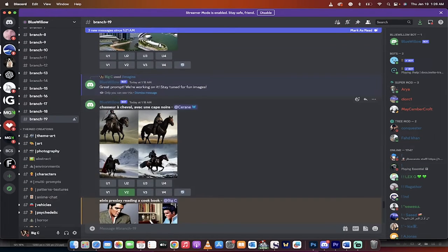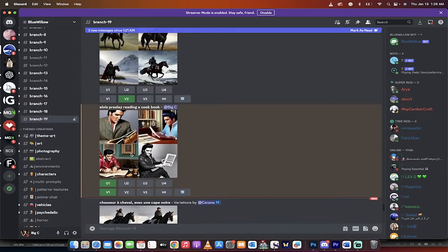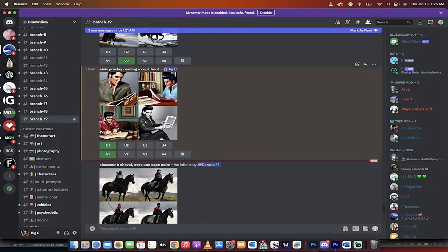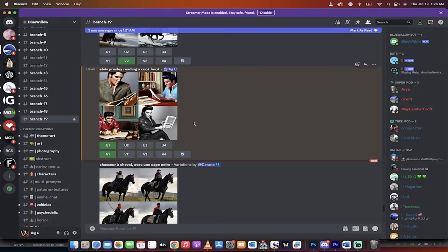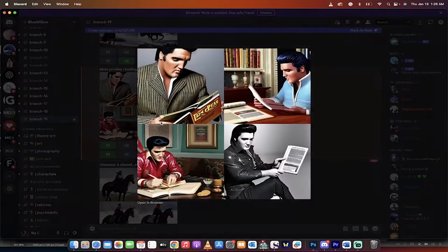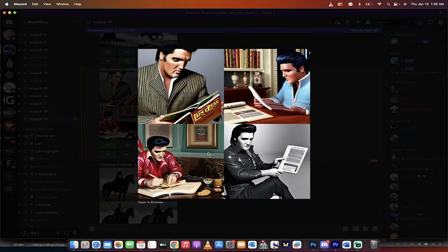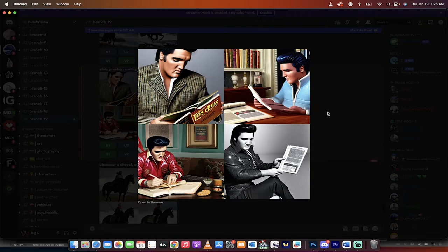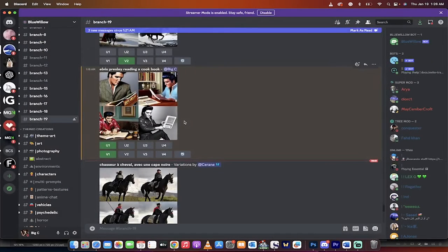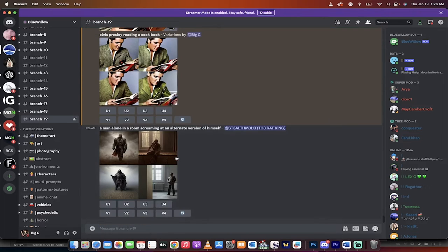And as you can see here, you've got all sorts of different people making things. I did one here, Elvis Presley reading a cookbook. I just thought, hey, that'd be kind of funny. And presto, here's what we got. Here are the four ideas, the four image generations that it created for me. So now, we're in one of the branch rooms. Let me show you a few options.